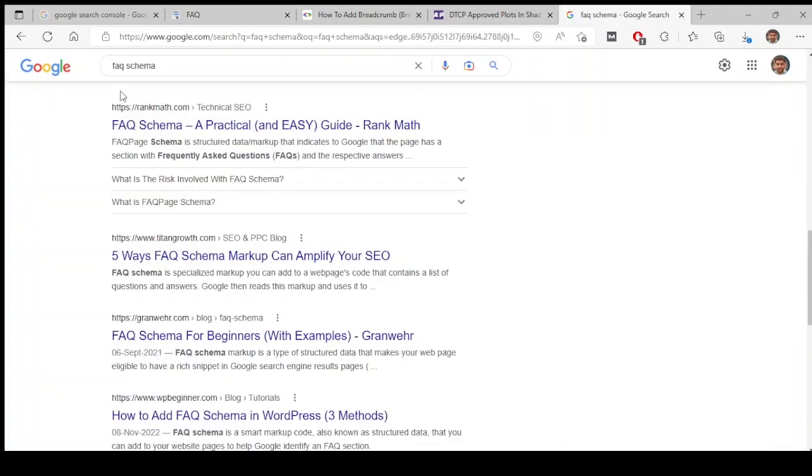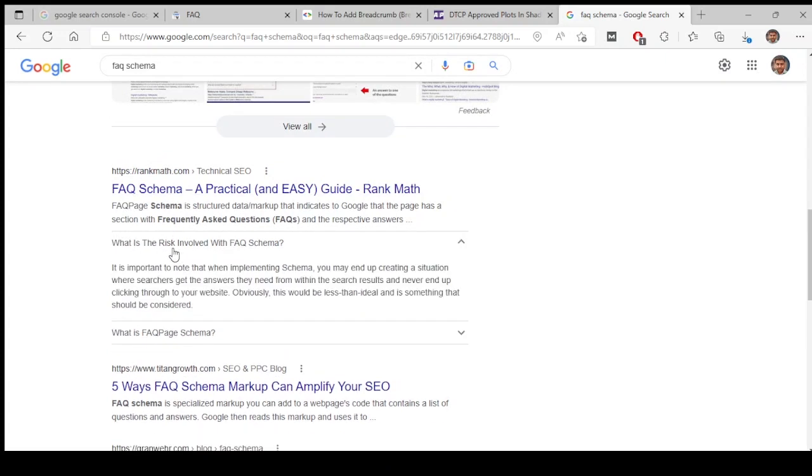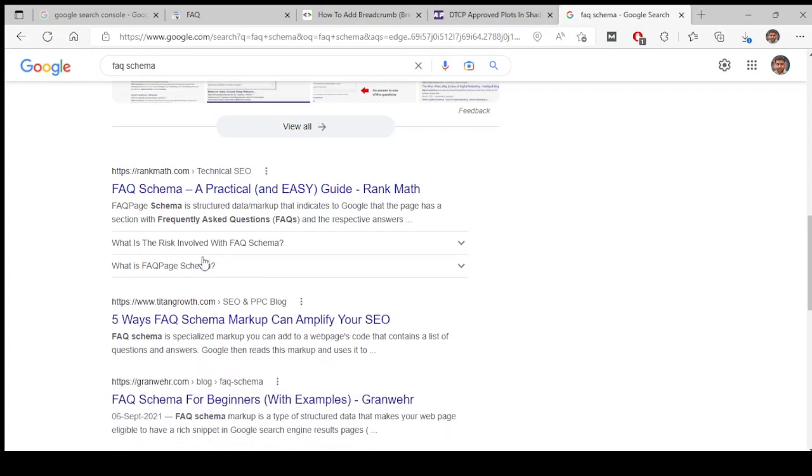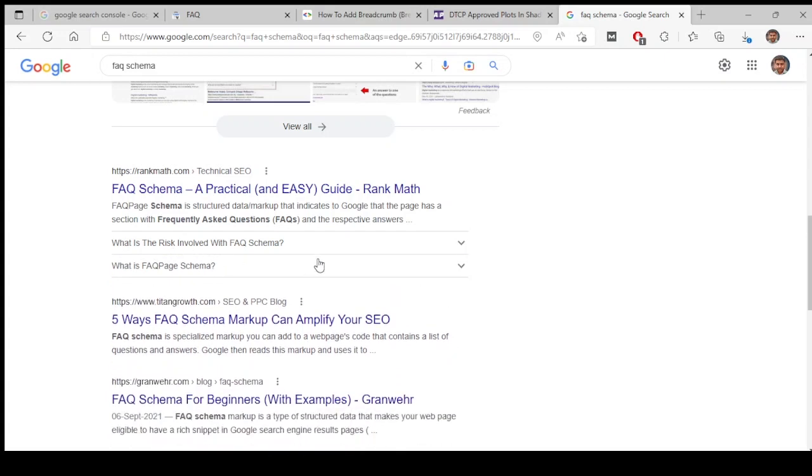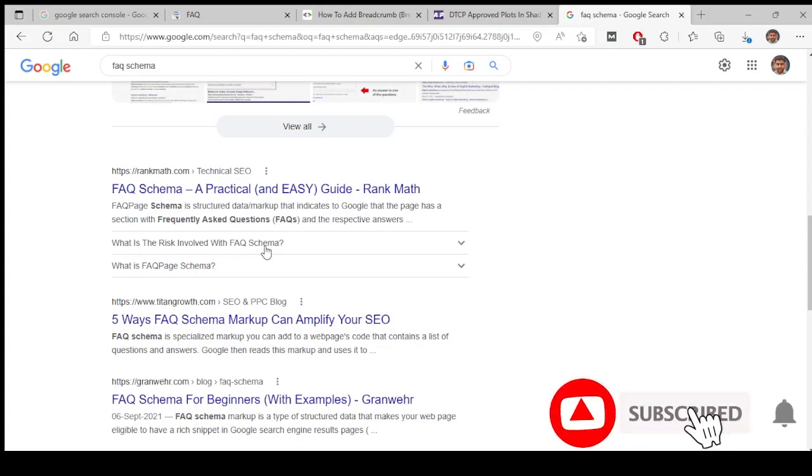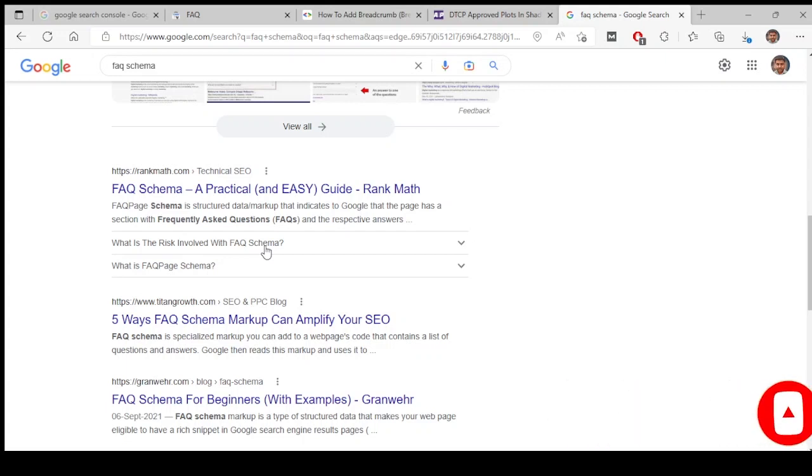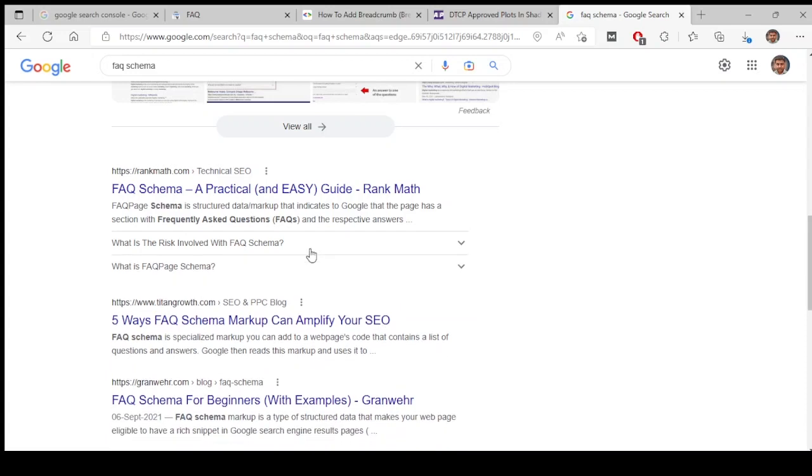For example, I just typed FAQ schema and there is this article from Rank Math. You see this? These are called FAQ schemas. They have applied FAQ schemas. On WordPress you can use Rank Math plugin, this is a Rank Math plugin, or Yoast SEO plugin. There are SEO plugins where you can use them to create FAQ schemas automatically. You will have an option to create FAQ schema and you put a question and the answer for it. Google will automatically detect it.